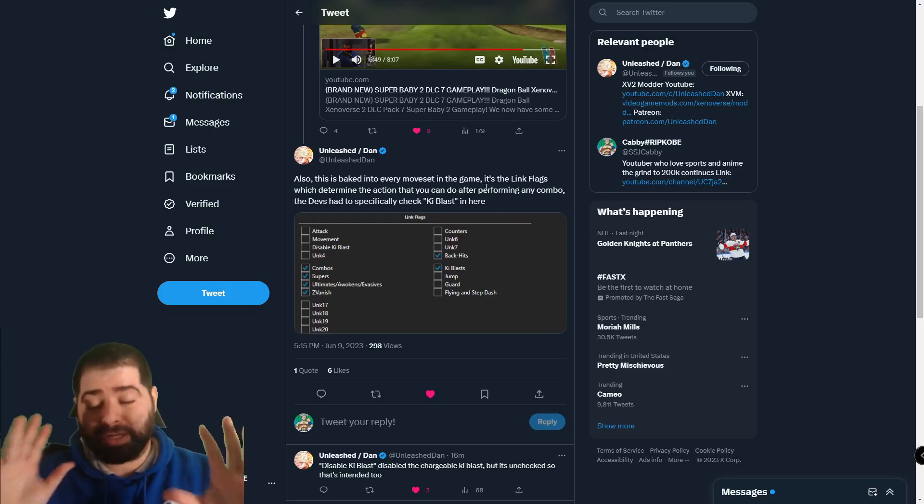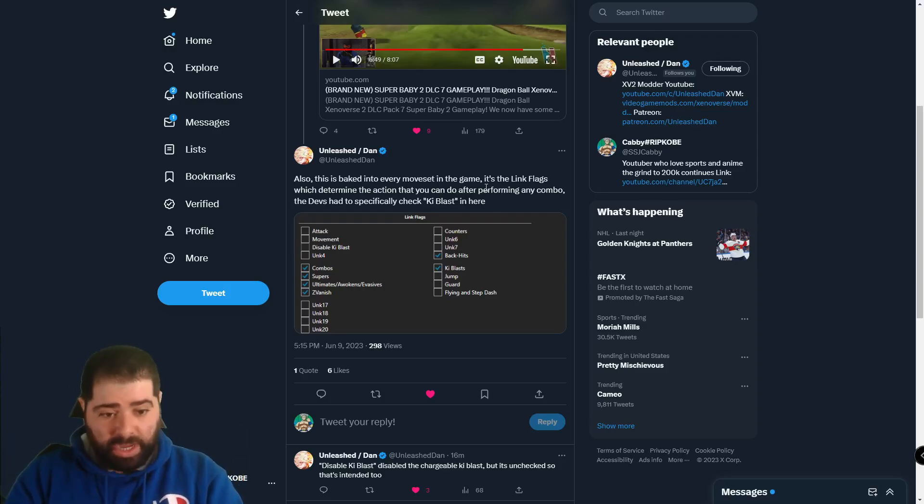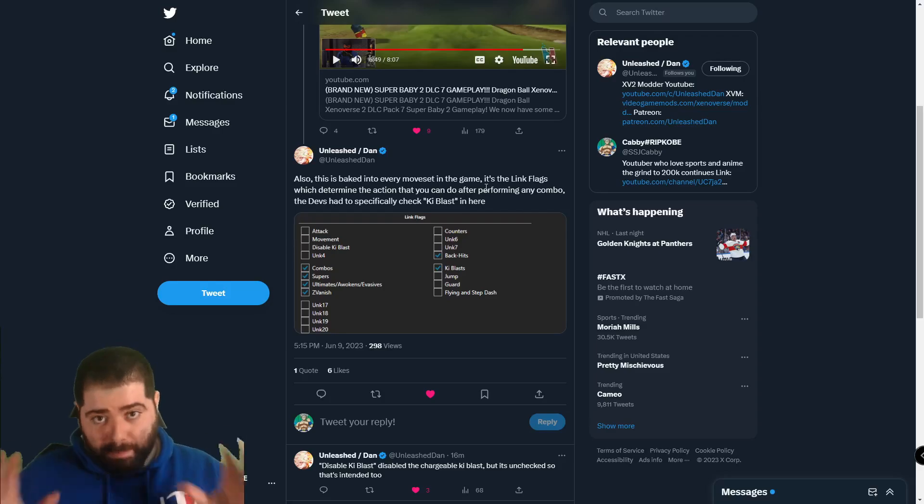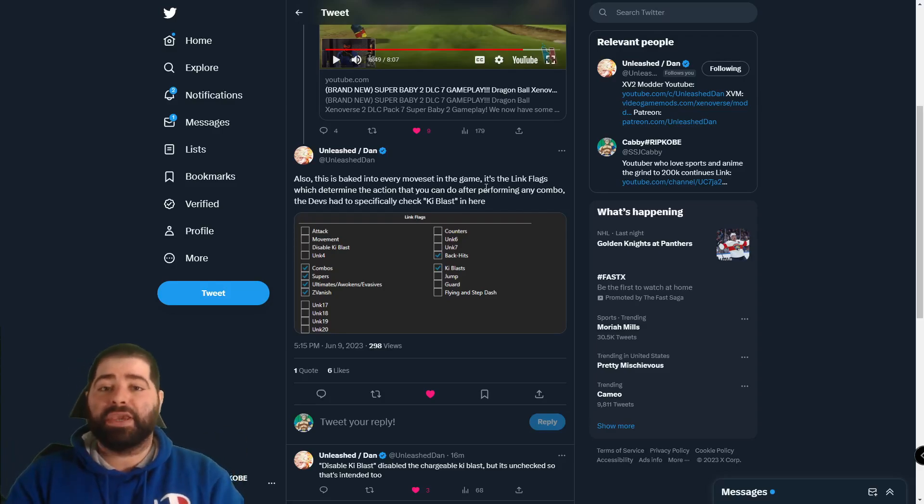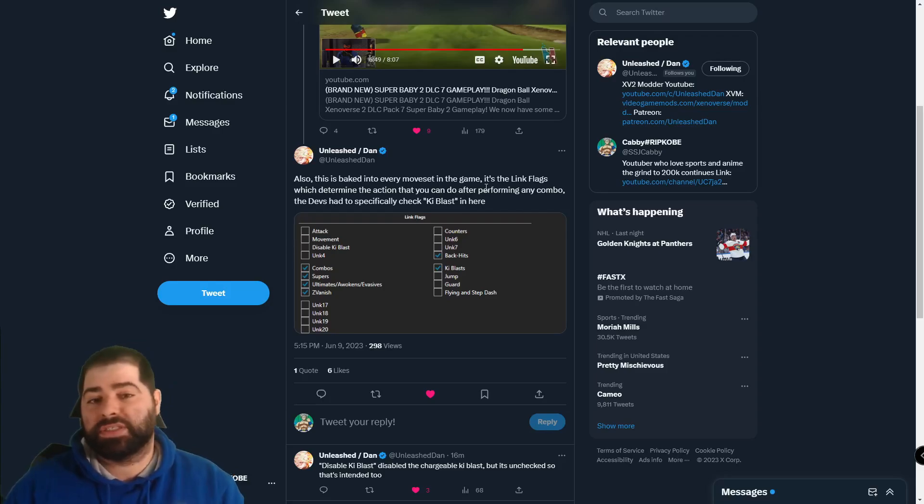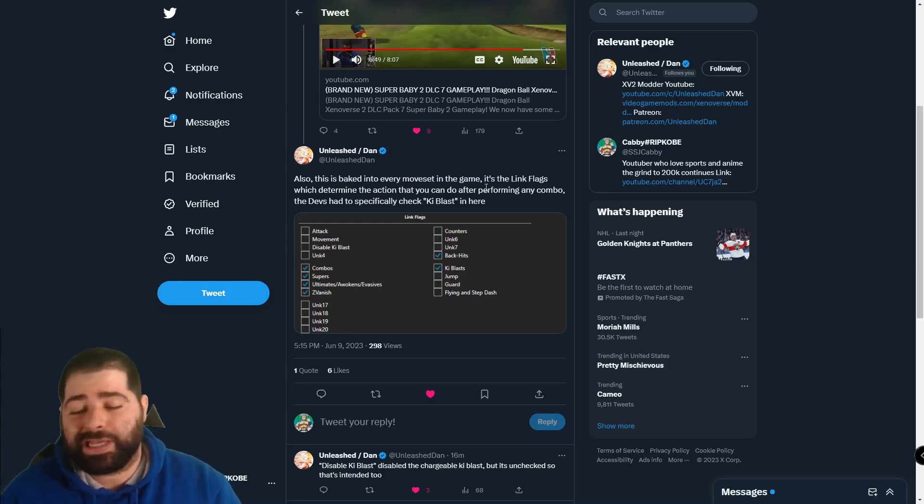So huge huge shout out to homie Unleash Dan for sharing this. Please please please check him out on Twitter guys, he's one of the best and I mean one of the best modders that we have in this community. The work he does is beyond amazing when it comes to Xenoverse 2, so please check him out, show him some love on his Twitter, it will be linked down below in the description.